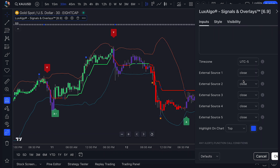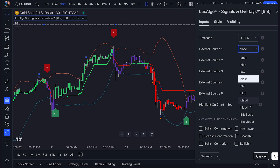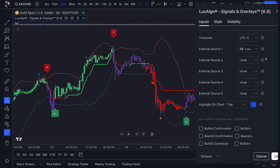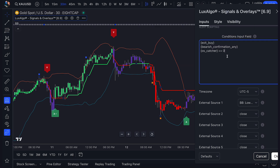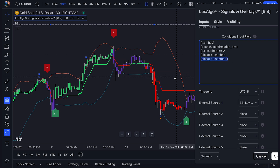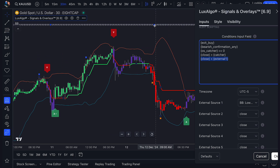So we'll go back to our external sources here, find the Bollinger Band I just added, and locate the plot for the lower band. Now that lower band is aligned to external source 1. So here is my script for this alert. We have a total of five steps here. We have the exit signal, followed by a bearish signal. The trend catcher must then be bearish. The price must close above the trend catcher, and then close lower than external source 1, which we have set to our Bollinger lower band. So with that inputted, we can see our alert got triggered exactly where we wanted.